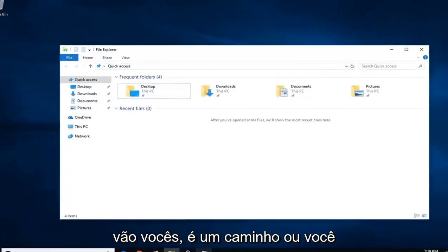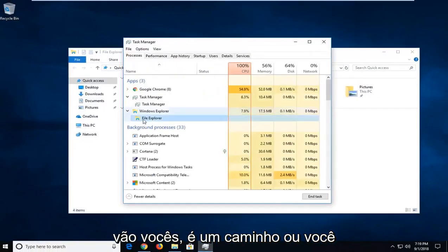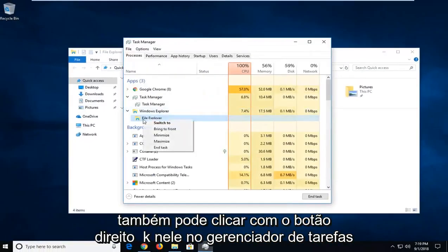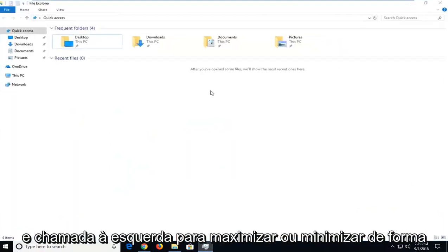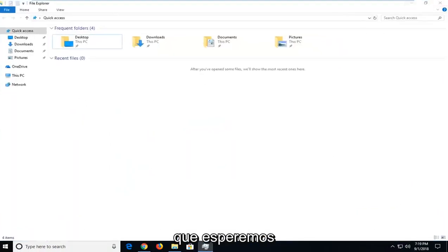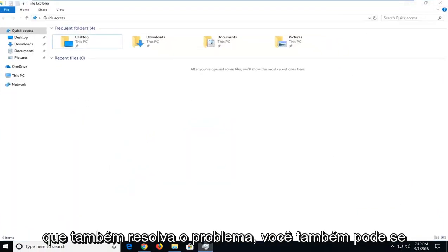There you go, that's one way. Or you can also right-click on it in Task Manager and left-click on Maximize or Minimize. That should hopefully resolve it as well.